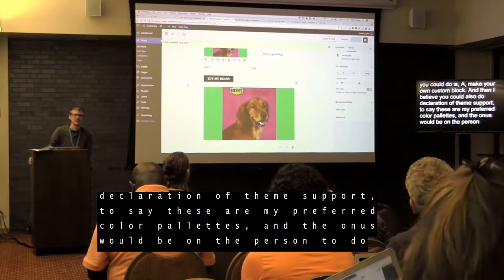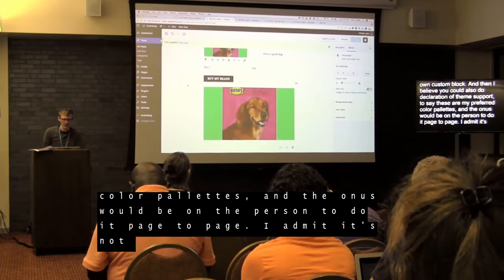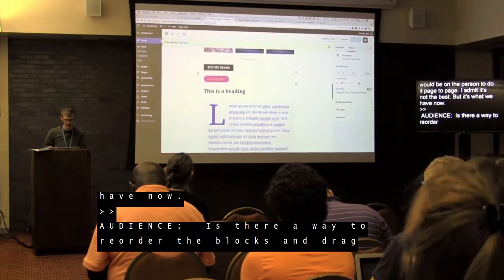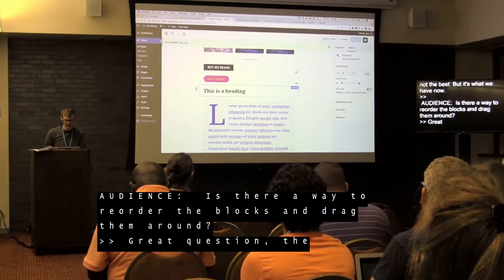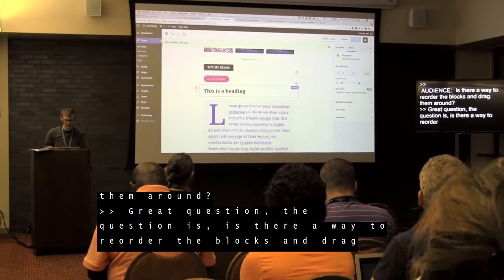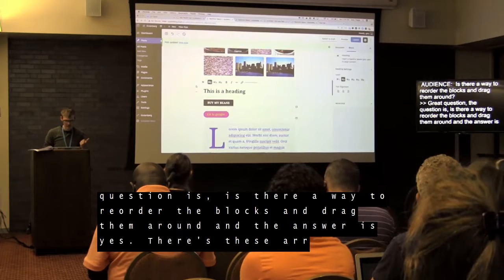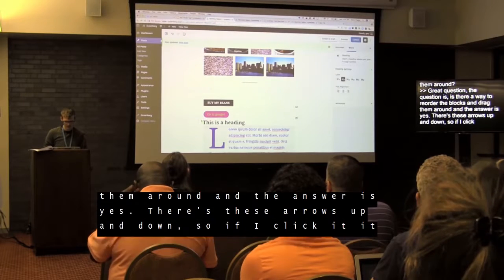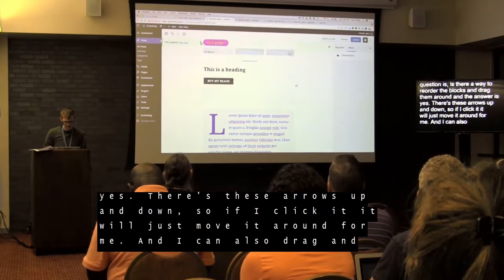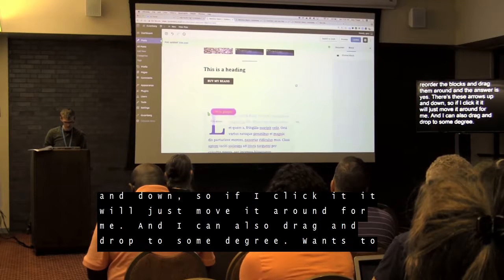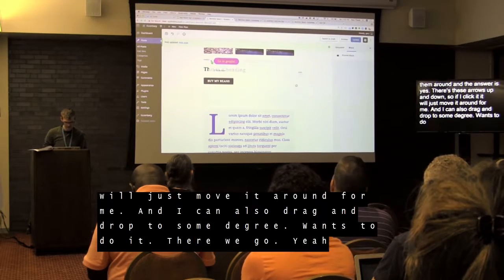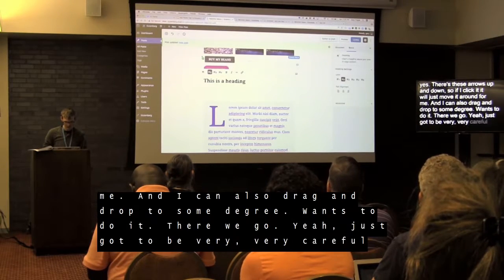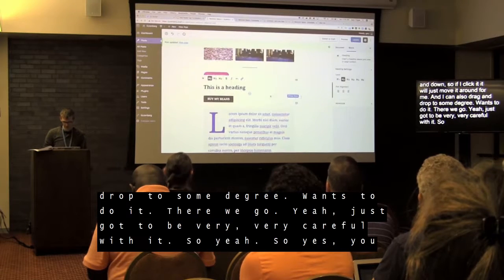Question: is there a way to reorder blocks and drag them around? Yes. There are up and down arrow buttons on each block that let you move it. You can also drag and drop to some degree — you just have to be very careful with it.